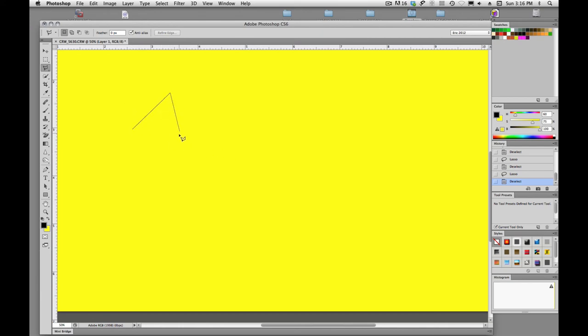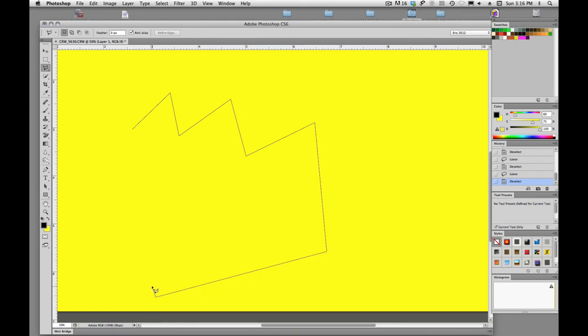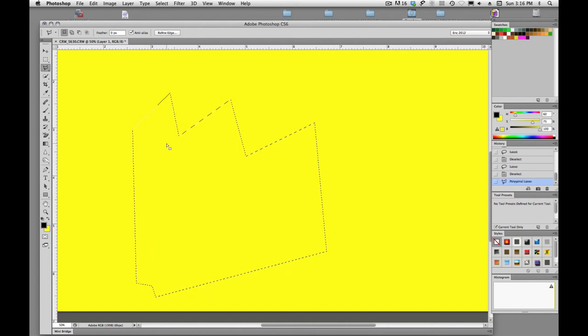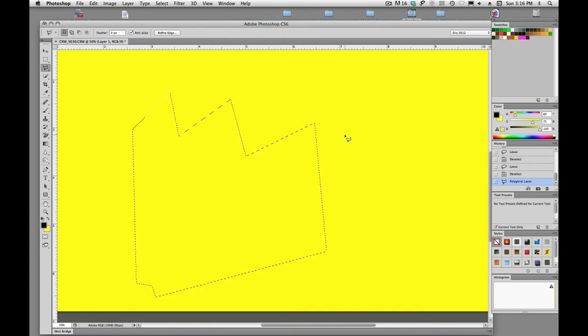Same way with the polygonal lasso tool. So if I'm clicking and I'm done with my actual shape, all I have to do is double-click, and it will close the shape with the polygonal lasso tool.